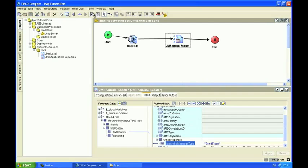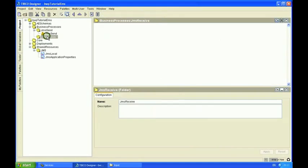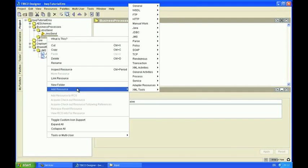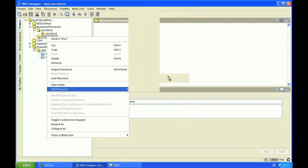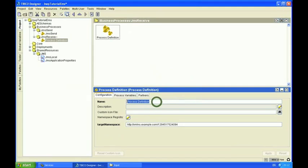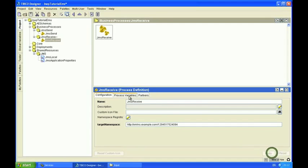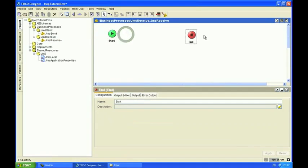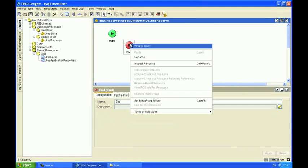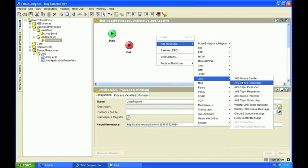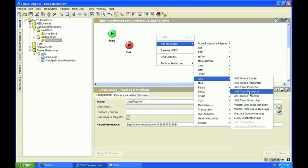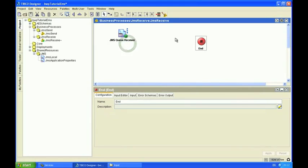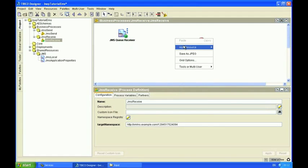So now that's done, I'm going to create a JMS receive process definition. I'm going to add onto the canvas a JMS queue receiver and also a log, a light log activity.